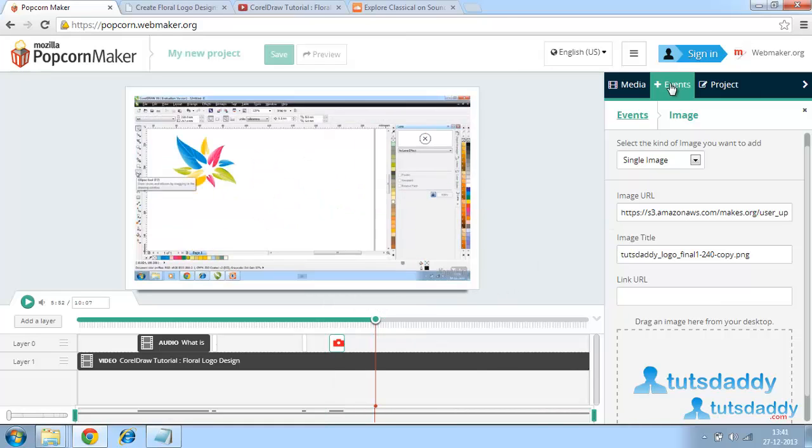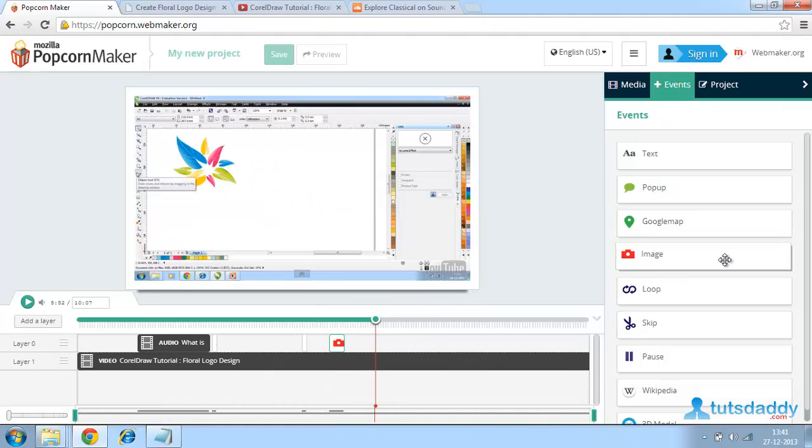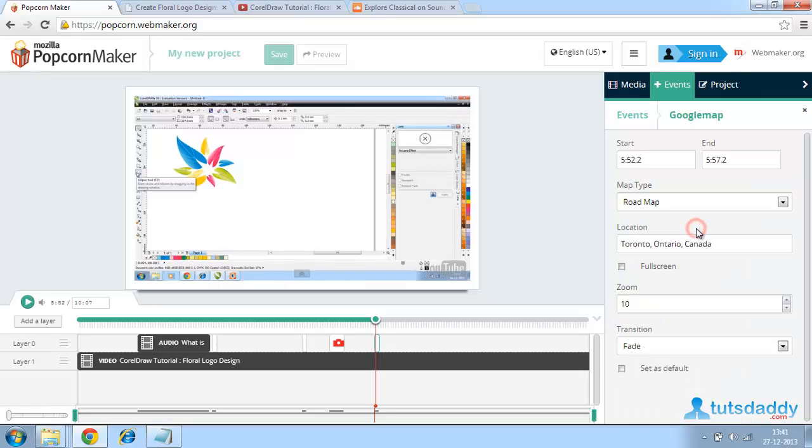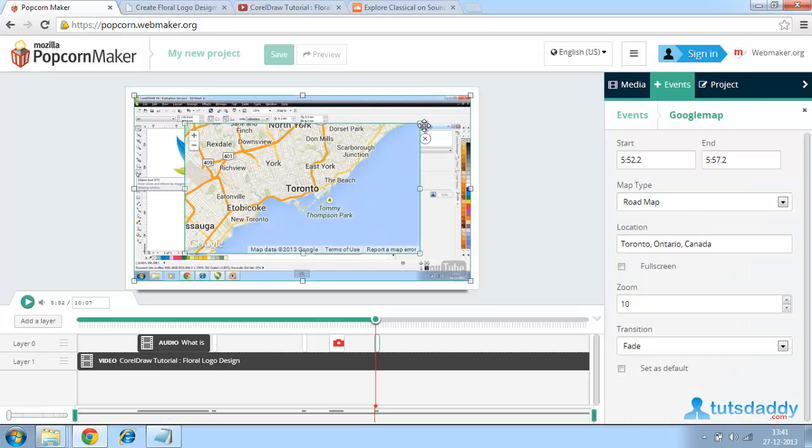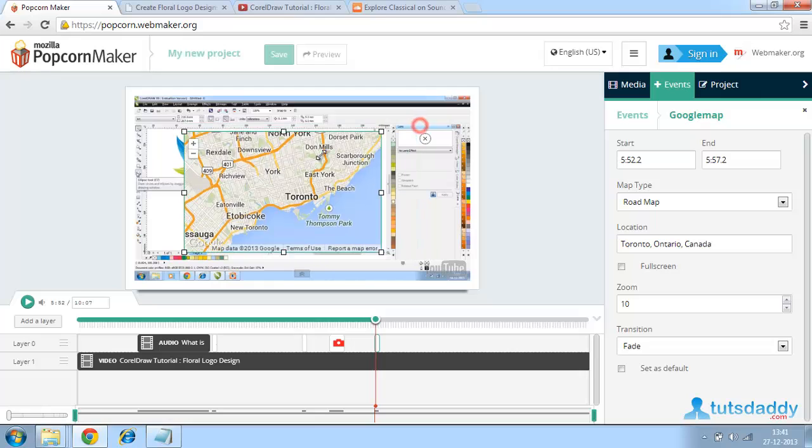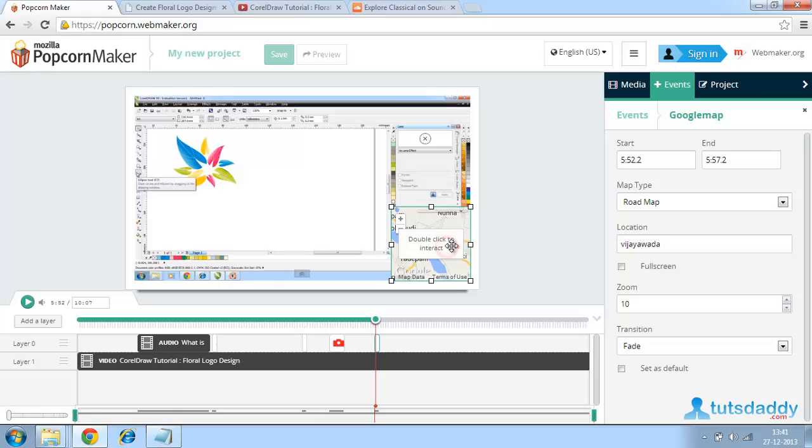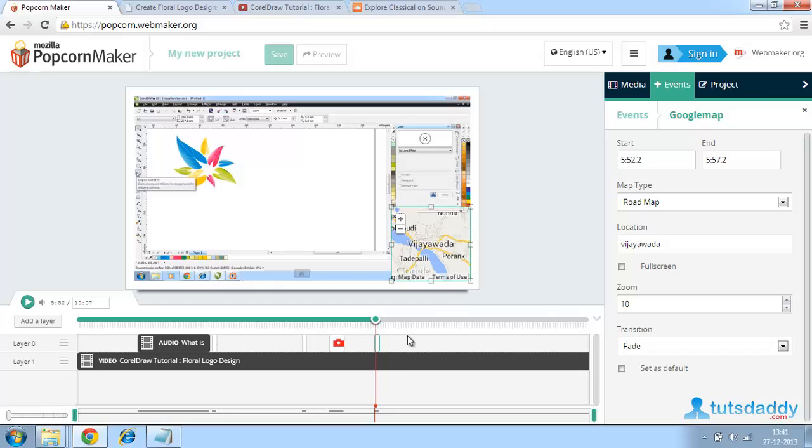Now I just want to give another event which is a Google map. Google maps are a great way to show where the video comes from. Click the events tab and then Google map. Choose this and resize this and keep this wherever you want. And give a location, location where you can get the image or where you can get the video and all. Like this, we can give a number of events to this particular video and some music files. This all can be possible in Popcorn Maker only.